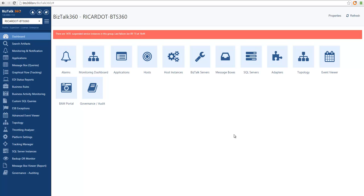The developer needs to access all of the environments — the production and test environment — but only with read-only access. We have the application support team with multiple members that need different access to different applications and different features in the product. And then we also have the BizTalk administrators which should have full access to the system.